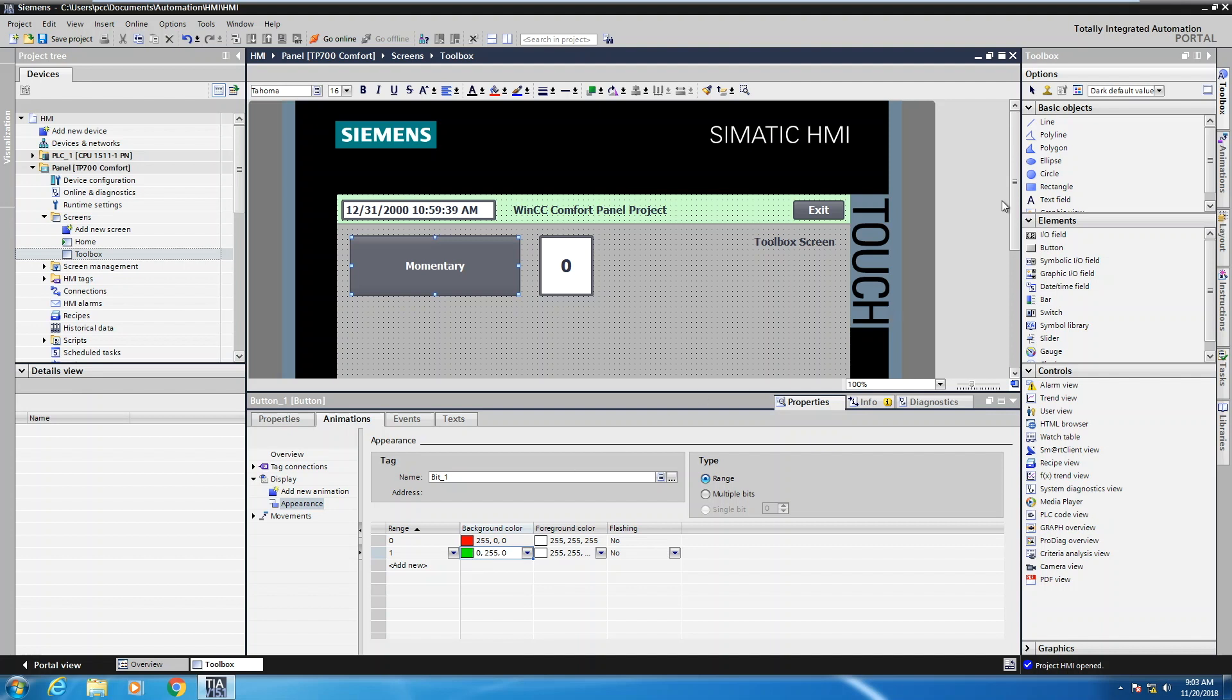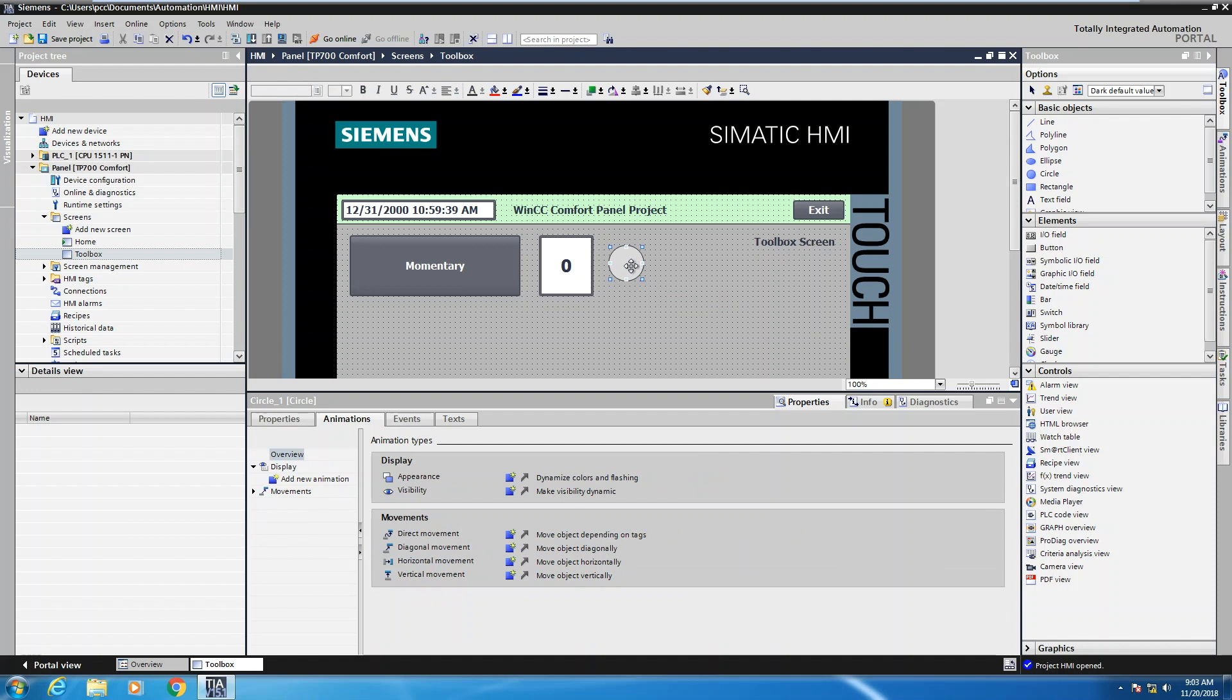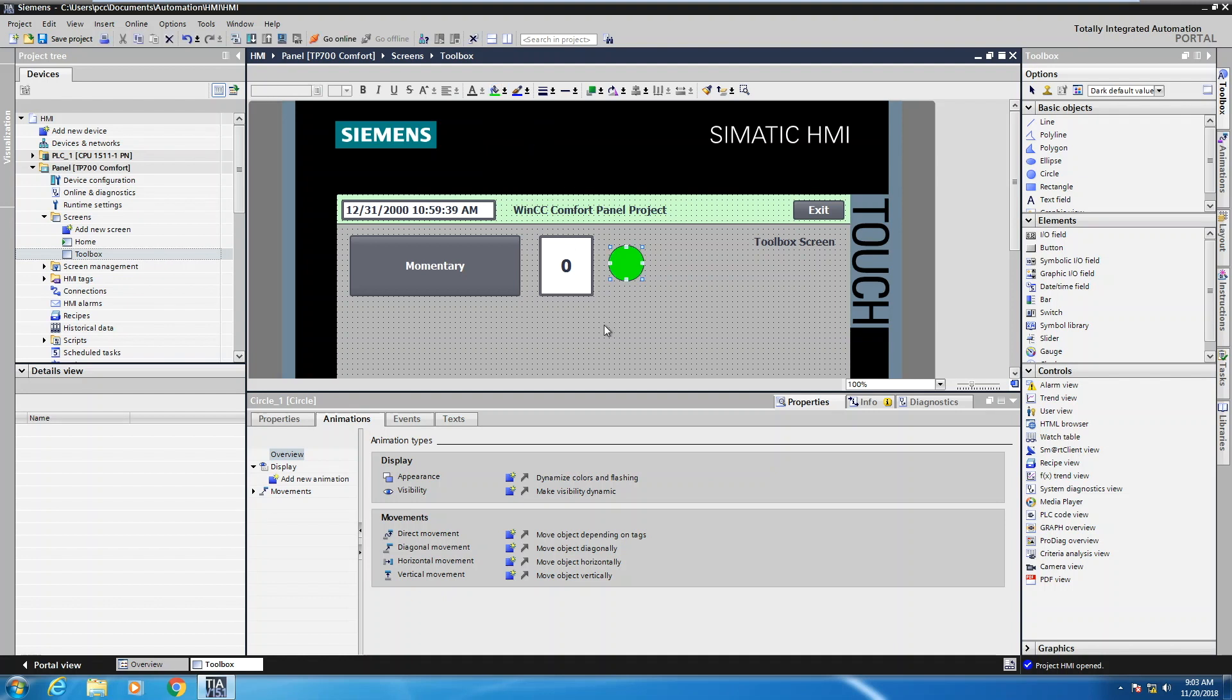The next thing I want to do is show you a visibility animation. So I'm going to take a circle object and I'm just going to put that on the screen here. Now this circle object, I'm going to just quickly change the background color of that to be a green color as well.